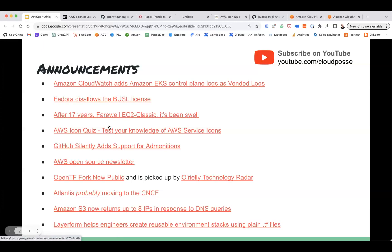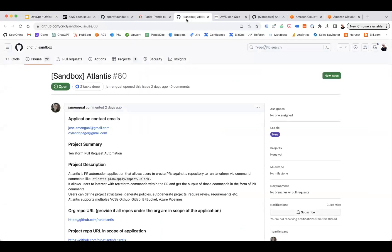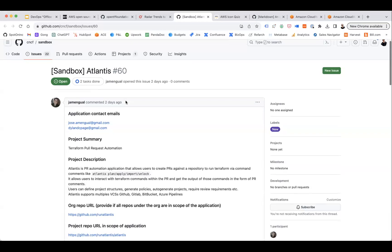Another exciting announcement. And I see we have none other than Pepe Amengual here, a.k.a. Jose. So Pepe, you want to tell us about what's going on with Atlantis? Sure, yeah. Pretty exciting announcement. We are pretty happy that actually we end up here.